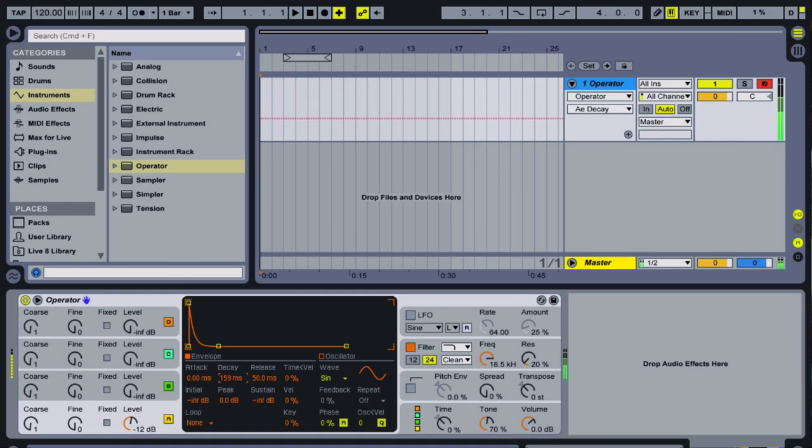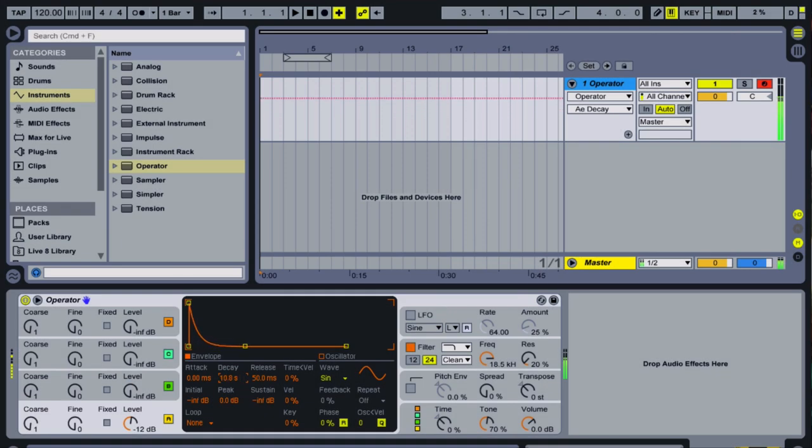Shortening the decay time will result in more percussive tones, perfect for Buchla bongos.